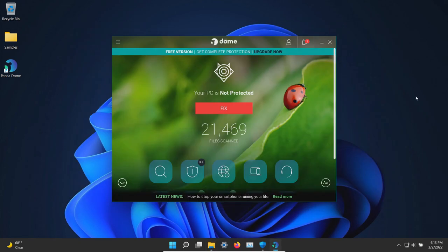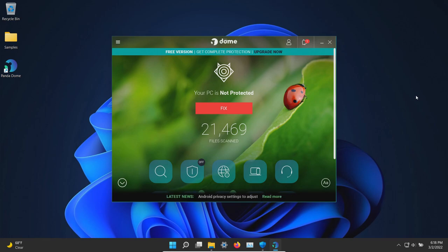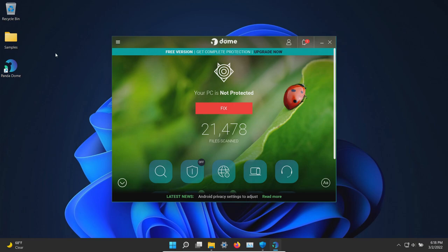The procedure will be as follows: I will enable the real-time protection and let Panda sit for a few moments to see if it detects anything on its own, after which we will run a system scan. If any samples remain, we will scan the samples folder directly, and then if any samples still remain, we will execute them to see if the real-time protection can stop them.